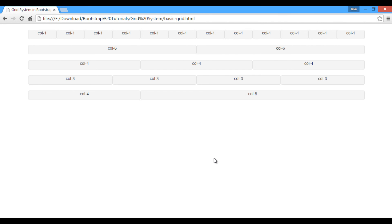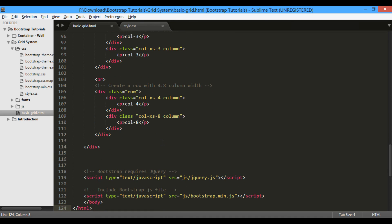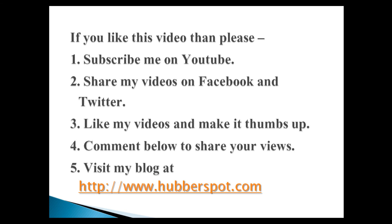So friends, in this tutorial we learned the concept of basic Bootstrap grid and coded its working. In upcoming tutorials, we will code more Bootstrap 3 features and components. Go through this video two to three times so that the basic Bootstrap grid concept gets more clear to you. Hope you like this video. Please give a minute to like, share, comment, or subscribe to my channel, or you can visit my website at www.hubberspot.com.